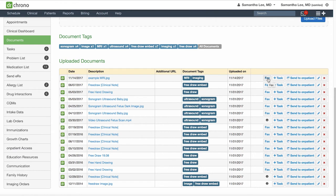You can also fax out specific documents, share them with your patient via onpatient.com, or create a task if there is any follow up needed.